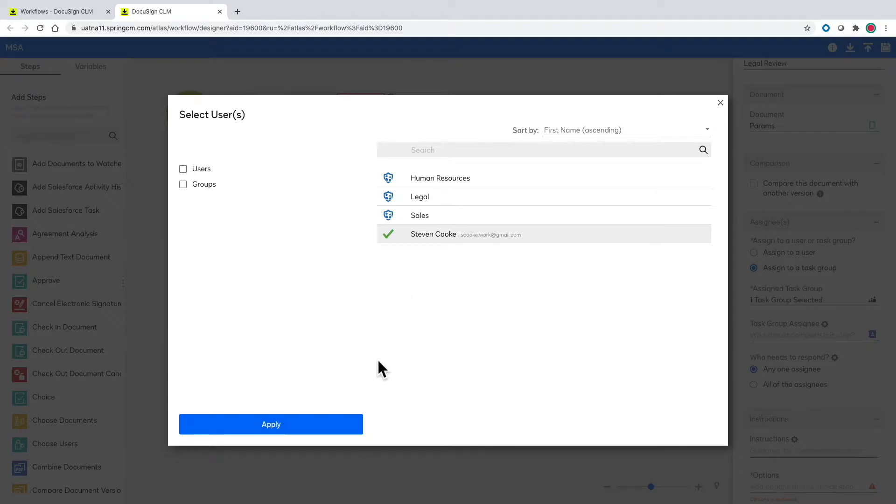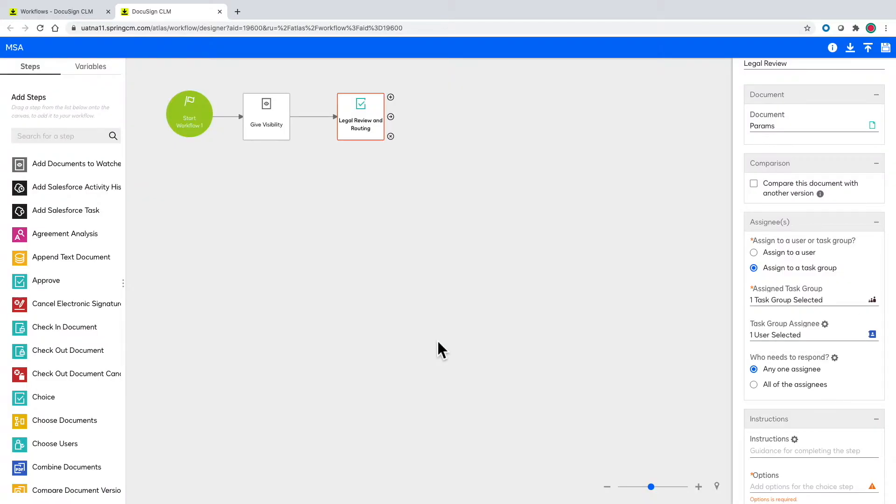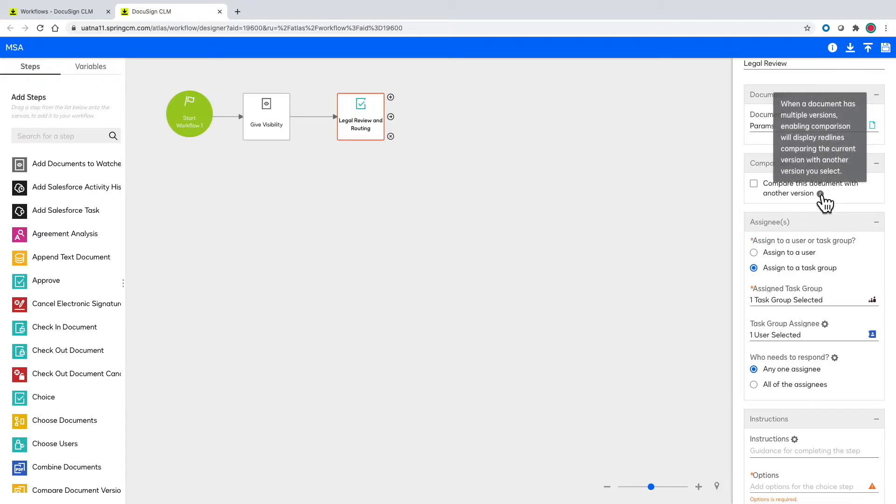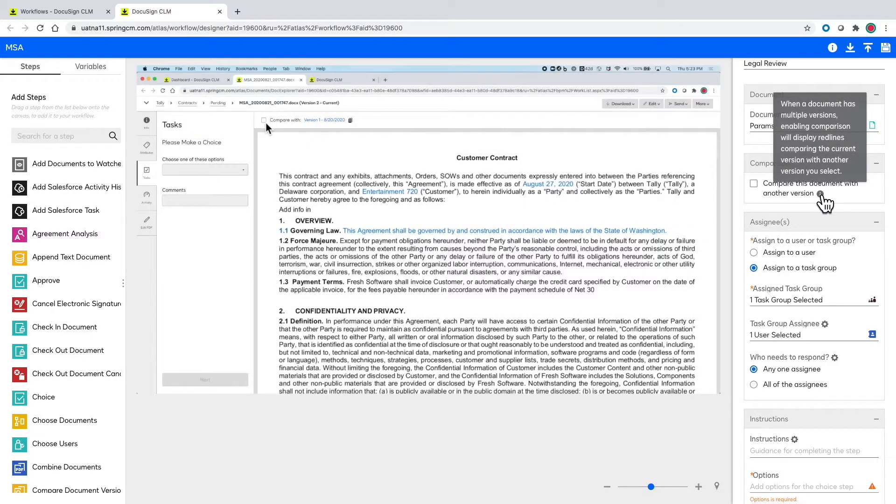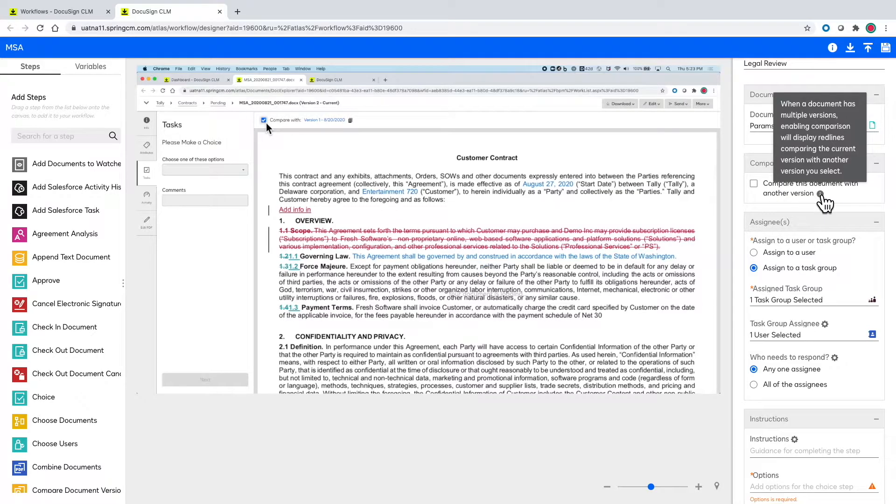There is also the ability to compare documents automatically when you send them out for external review so you don't have to worry about track changes being turned off because this is automatically done during this comparison step.